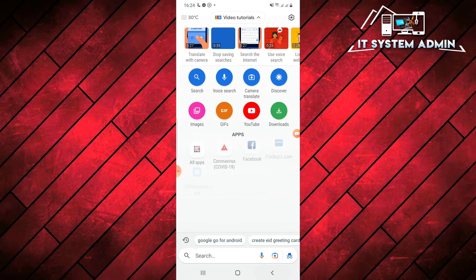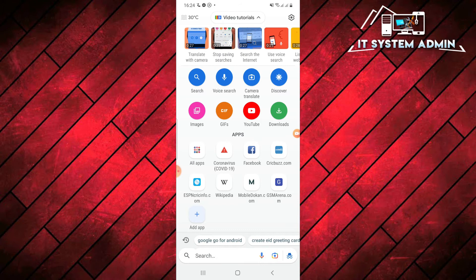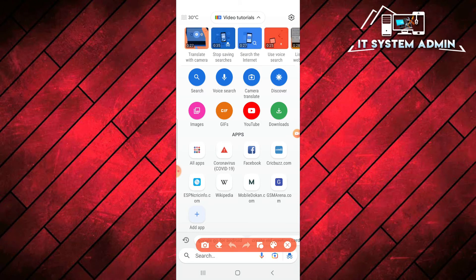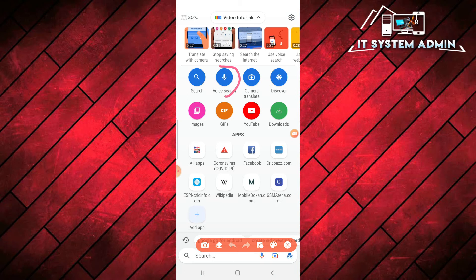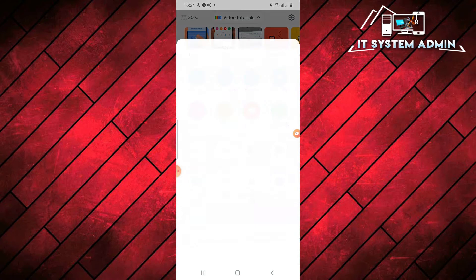Again, go back. If you want to use voice search, you can click on voice search. Click on voice search. Hi, what can I do for you? Speak into the phone.